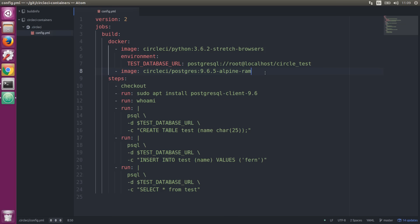Now we're going down to the steps. We're running the usual checkout. Here we're installing the Postgres client tools—we don't include any client-specific database adapters, so you'll need to install those yourself. For instance, since we have a Python image, maybe we want to install psycopg2 to interface with the Postgres database. In this case, I'm installing the Postgres client tools, which gives me access to psql.